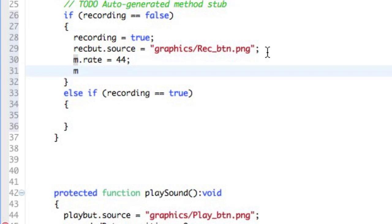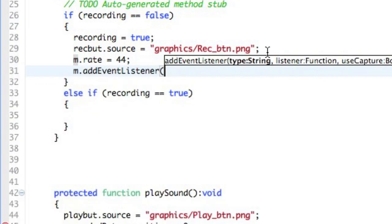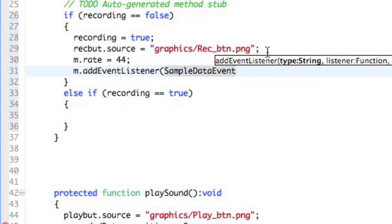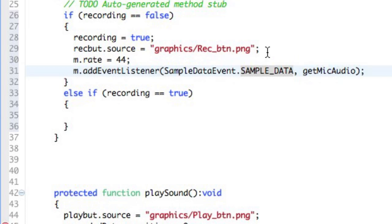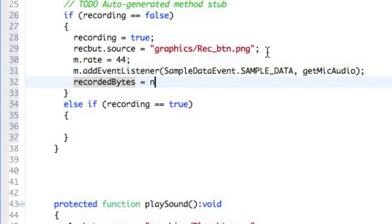And then we're going to add an event listener. And the type of event listener will be to listen for the sample data event. And we're going to pass the sample data off to a new function, which will be called GetMicAudio. And this will take care of listening to it. Last thing we have to do is create a new instance of the recorded bytes. So recorded bytes equals new byte array.